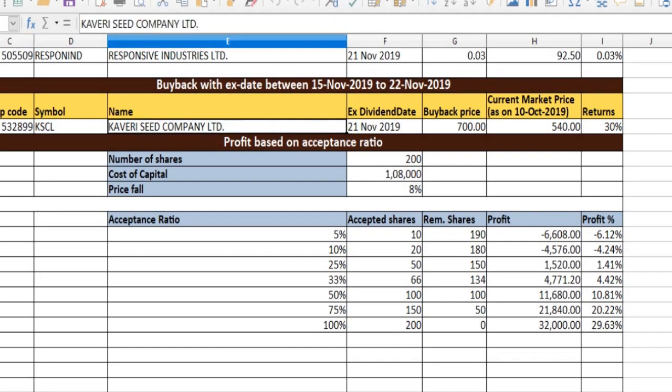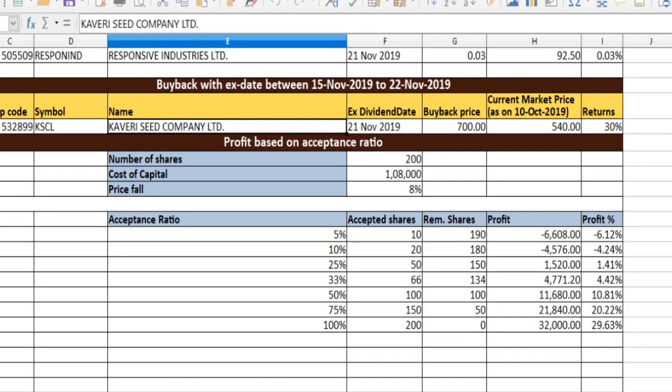we will talk about a buyback, a share acceptance ratio, and intrinsic value calculation.